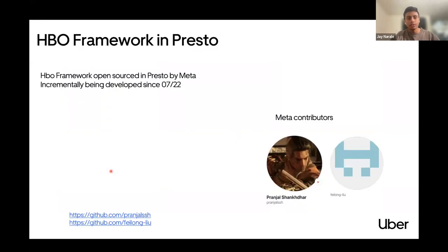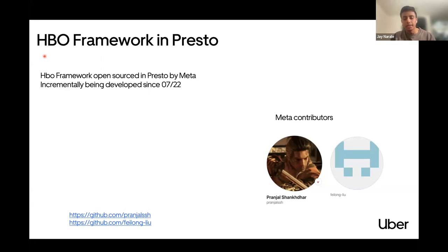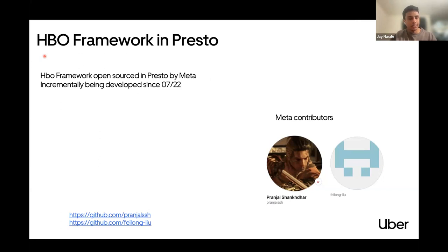HBO stands for History-Based Optimization, which is the center of this talk. This framework was actually open-sourced by Meta. Prangel was the main engineer behind it. Both engineers open-sourced this framework, which allows us to track history, use historical plan statistics, and do analysis. I'll talk about this framework in detail in the coming slides — huge thanks to them for it.